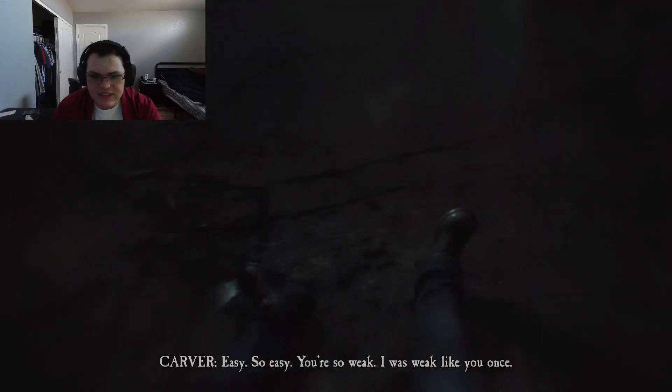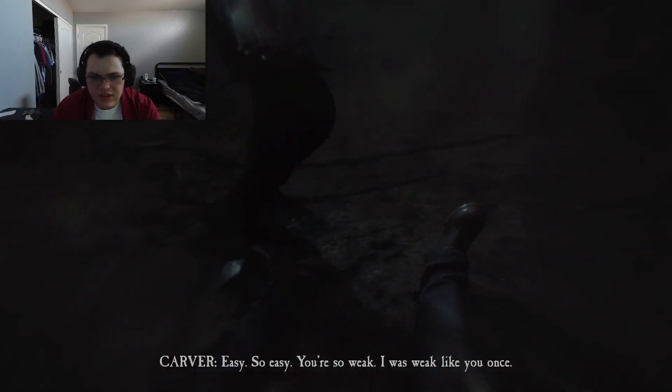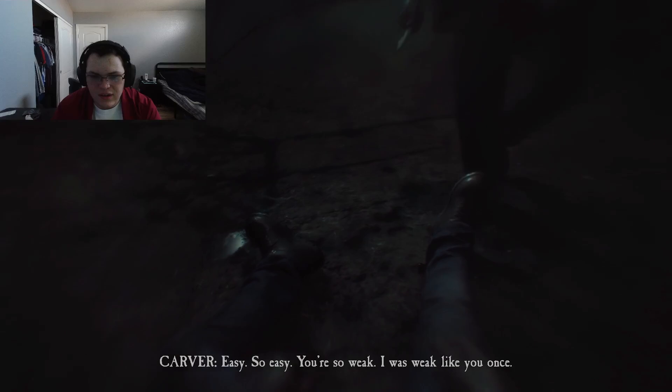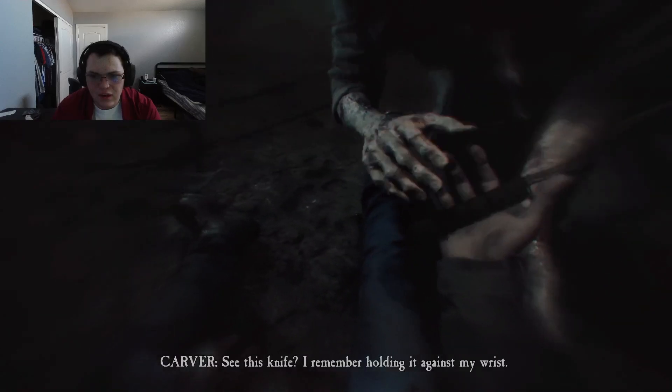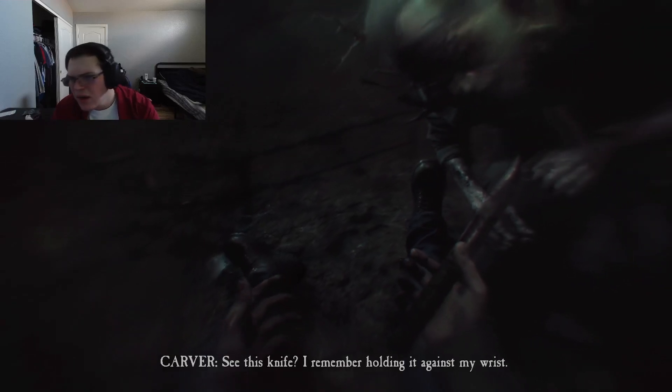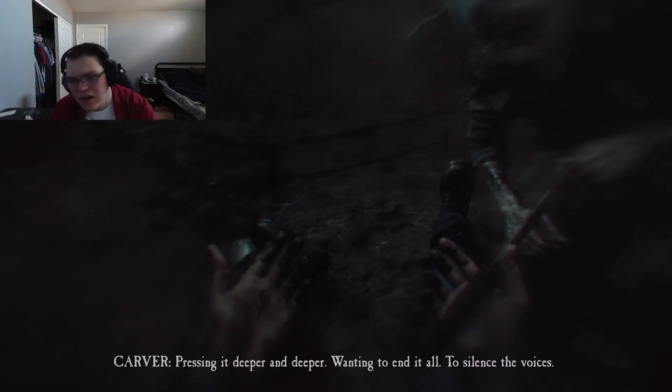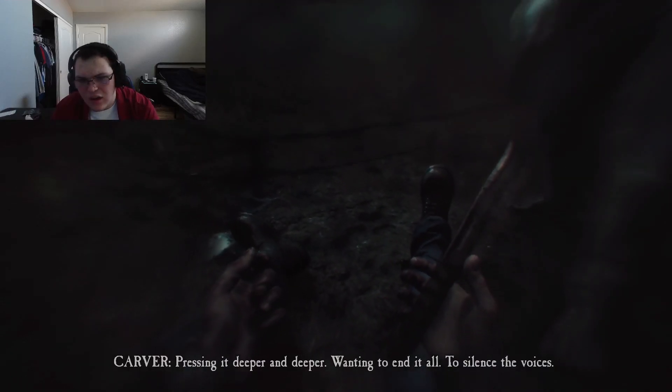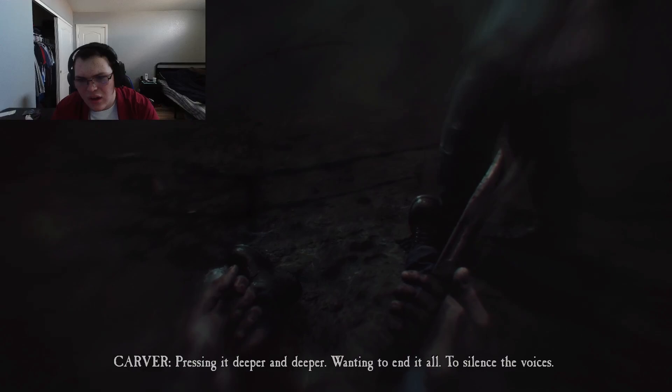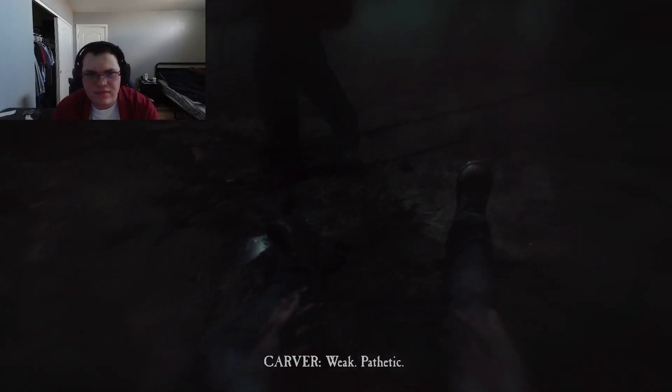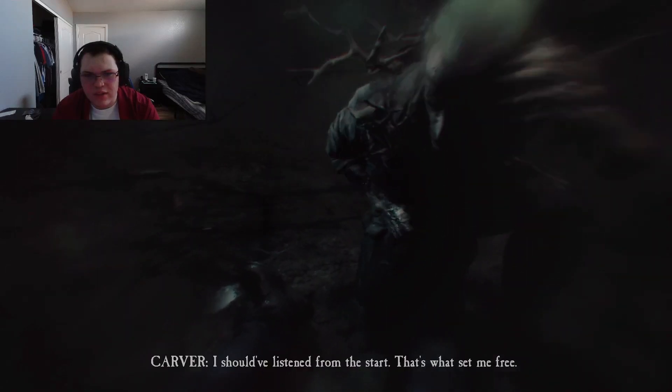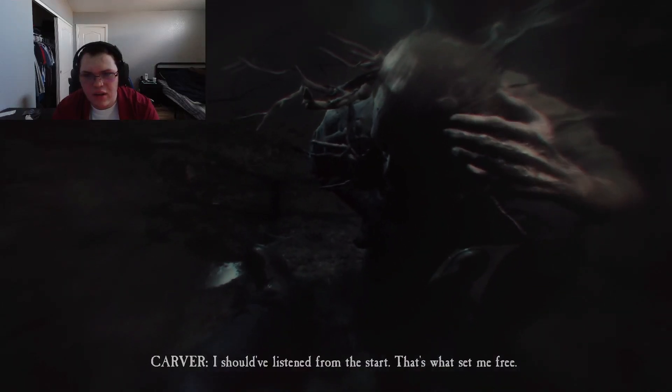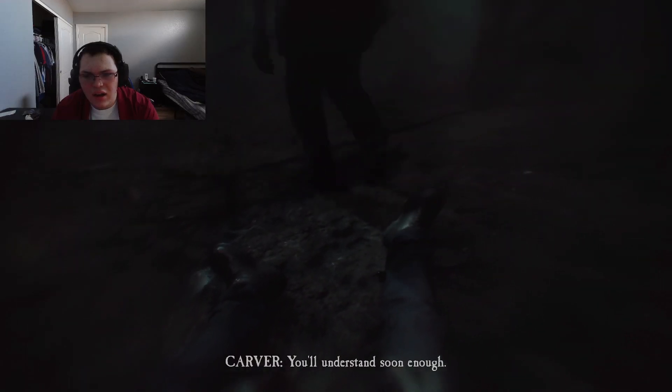Owie. Has this, you're so weak. I was weak like you once. See this knife? I remember holding it against my wrist, pressing it deeper and deeper, wanting to end it all, to silence the voices. Your toes are out. Weak. Pathetic. What are you? You don't seem very human. I should have listened from the start. That's what set me free. You'll understand soon enough. Her will. I don't think we're gonna listen. Oh, there's the eyeballs again. Is that her? The her will that we're talking about? Her?